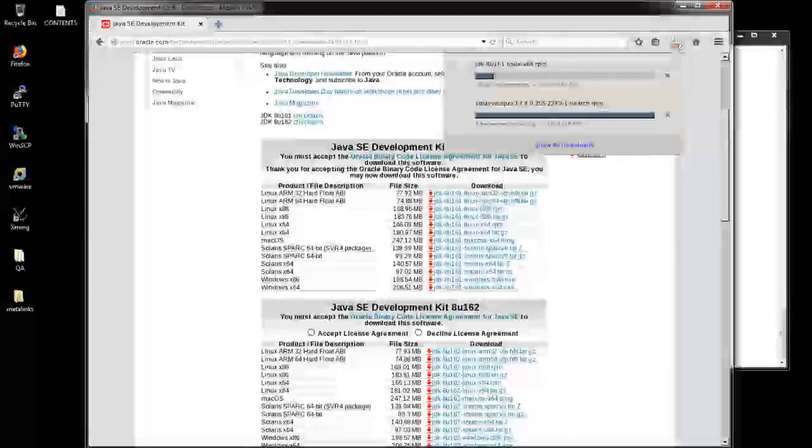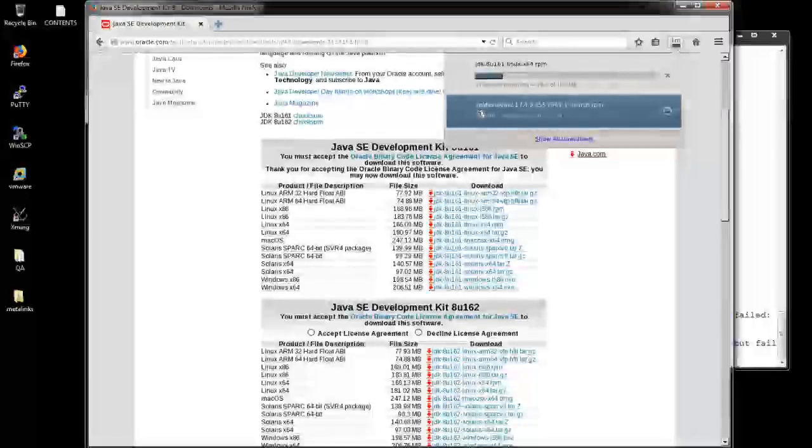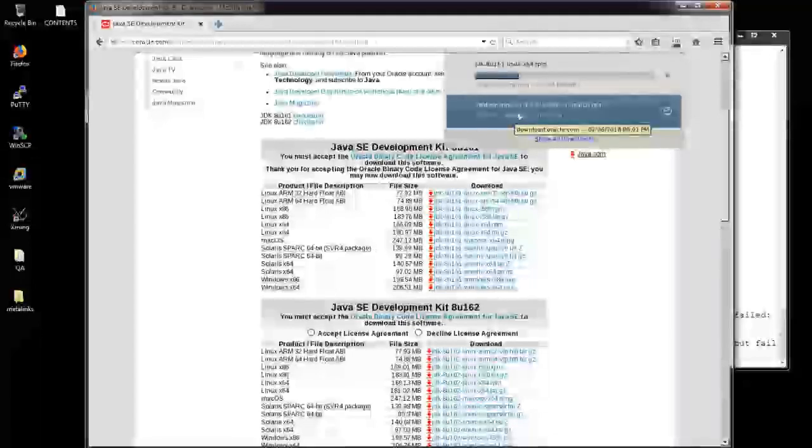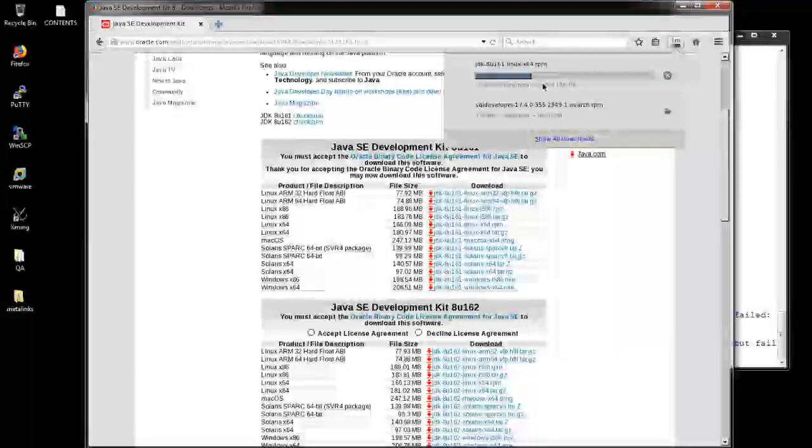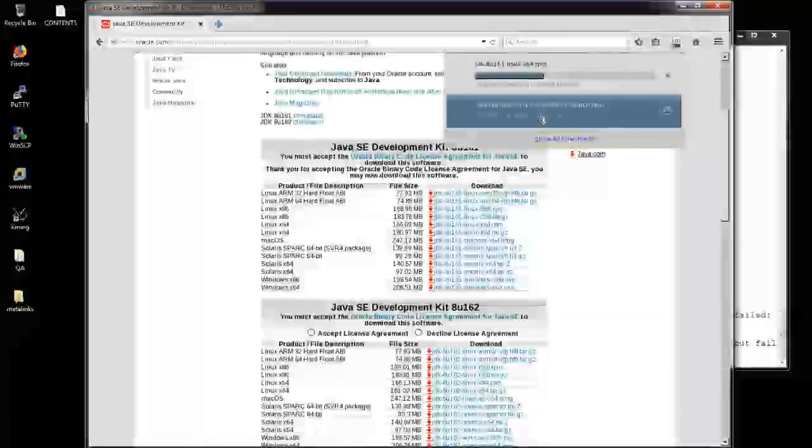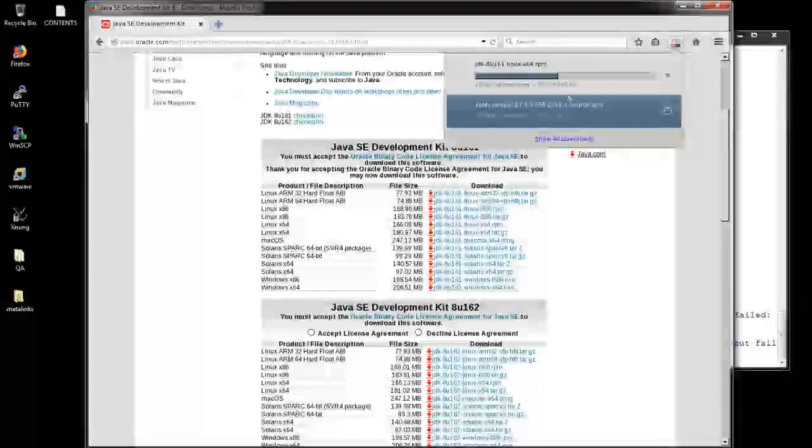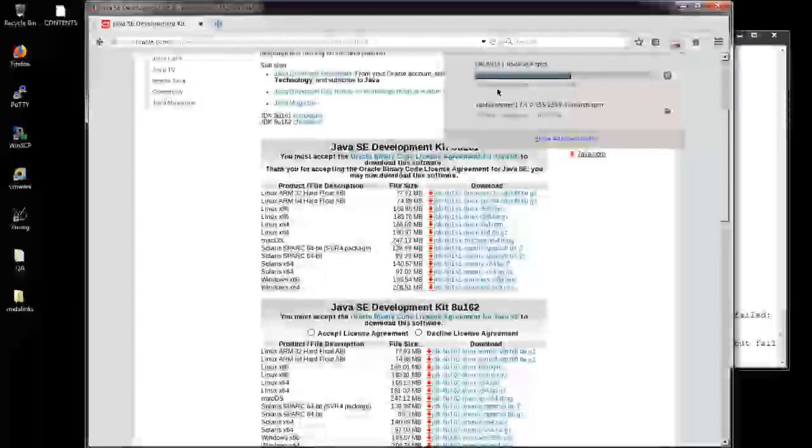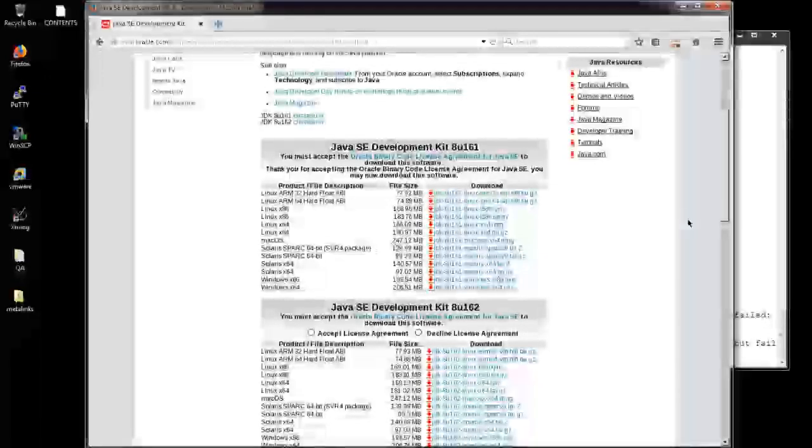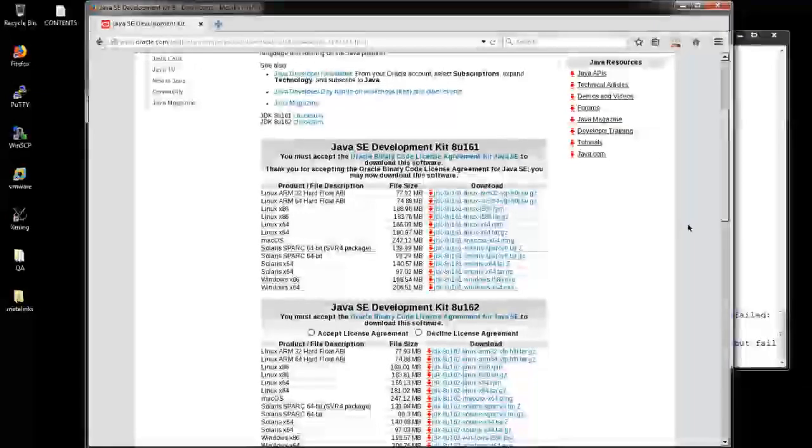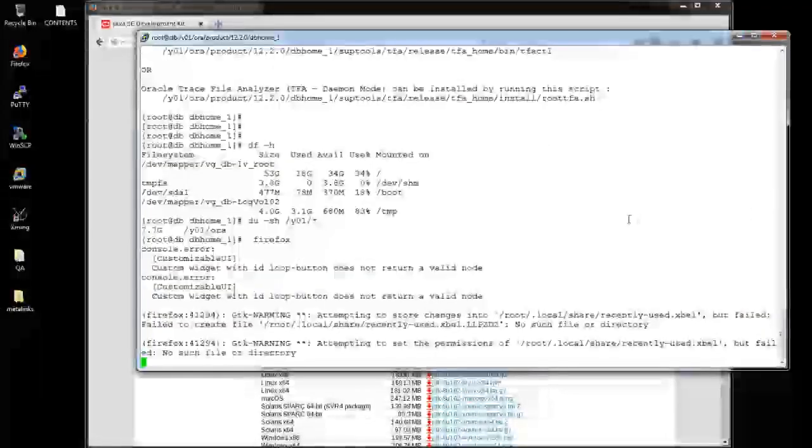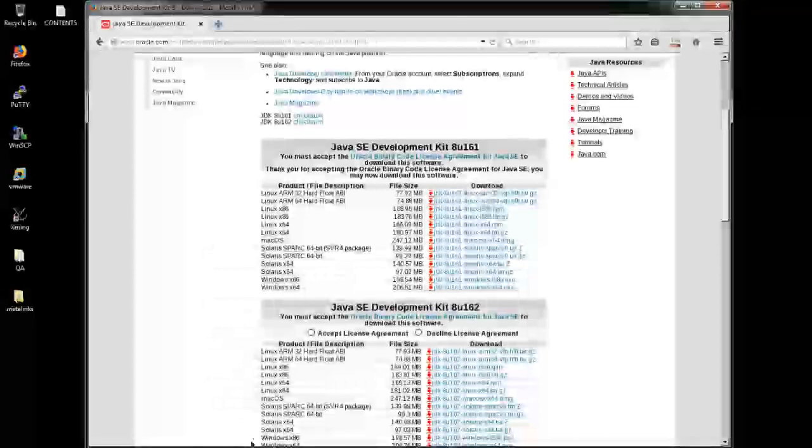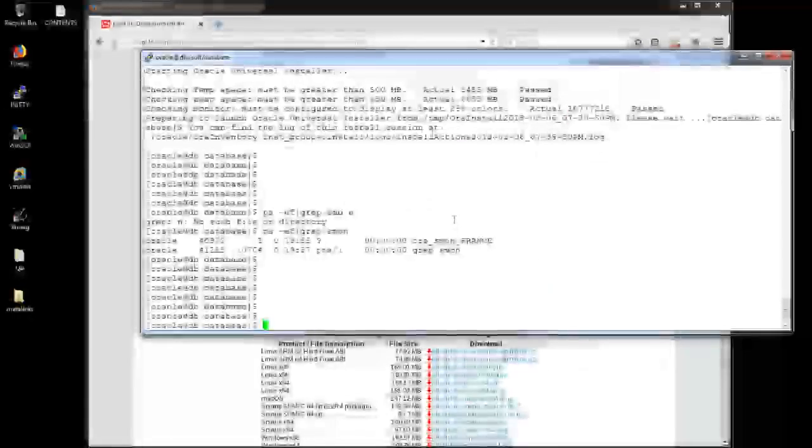SQL Developer has completed. My JDK version is downloading here. In the meanwhile, I need to go to another prompt. Prompt is in.